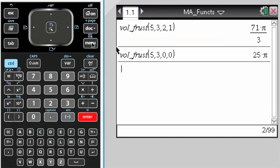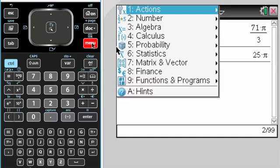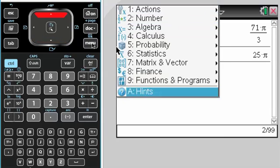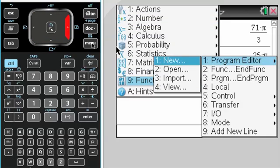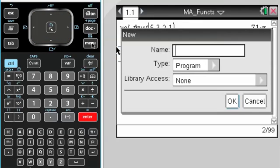Since I'm defining a function that hopefully will be available in everything, in all my new documents, I'll call this vol_rev. It's a function.